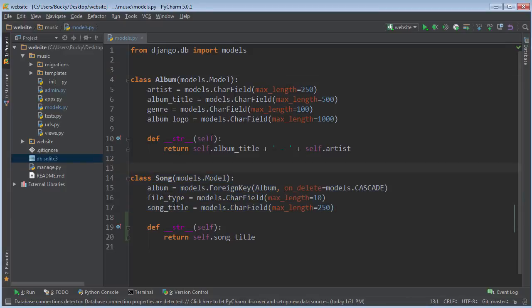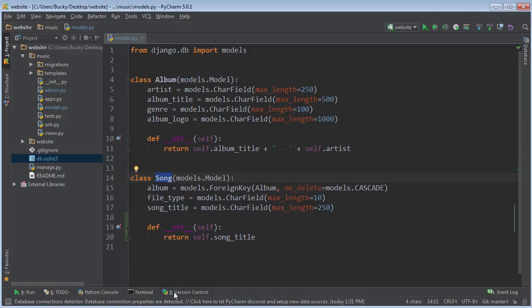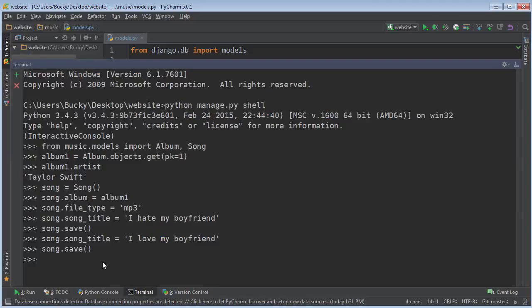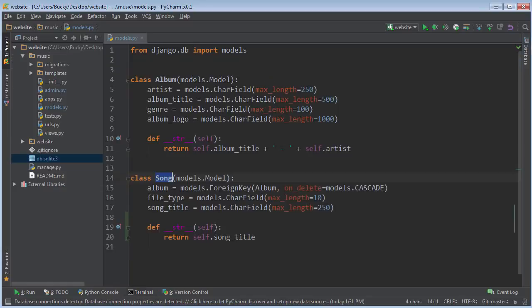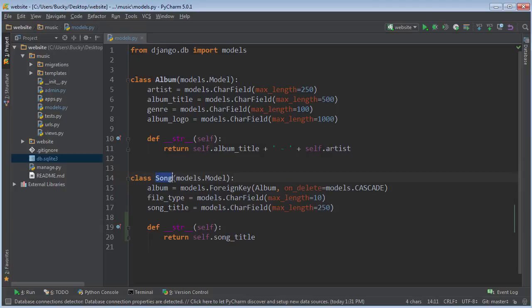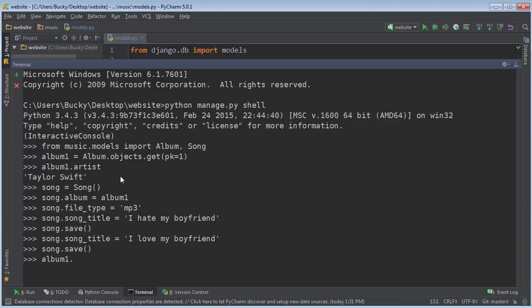So what Django did is it allows you to access the songs through a set. So I'll show you guys what I'm talking about and it's going to become a lot more clear. So if you just reference any album, that object, it has a set named the class name underscore set, but the class name is actually lowercase. So song underscore set. So that's how you access this albums songs.